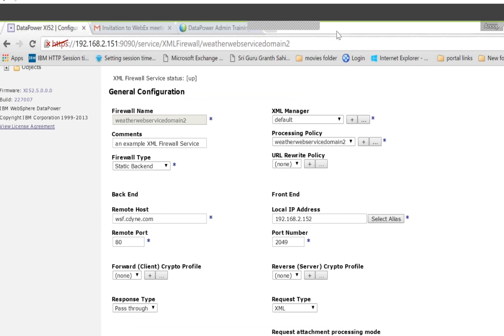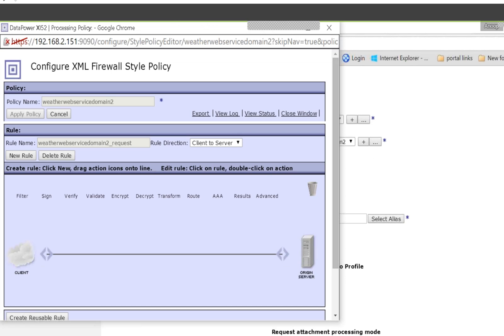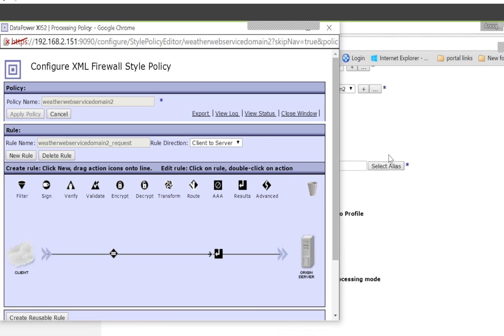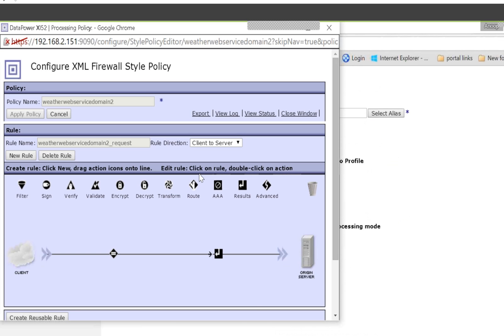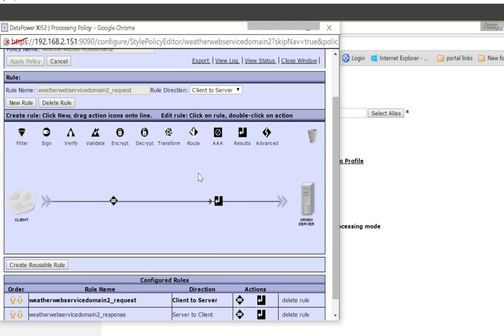The next thing is the processing policy, which means each service has at least one processing policy, but one processing policy can have multiple rules. If you click the edit button, this is the processing policy name and you have a default rule called a request rule, but you can create many more rules — as many as you want.